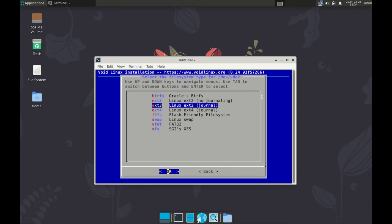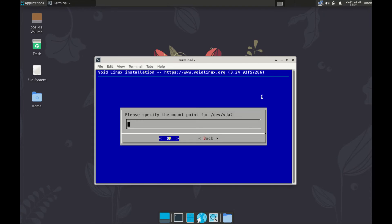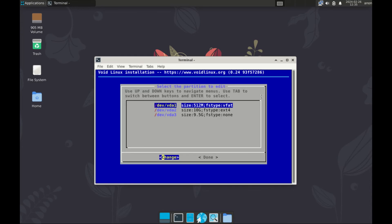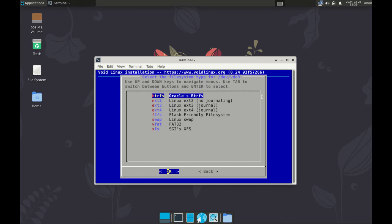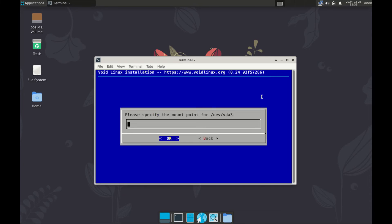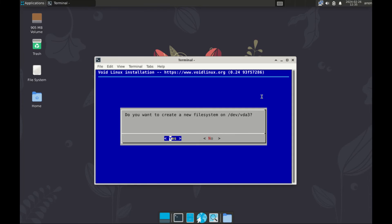Now select the second partition. You want this one to be ext4, mount point, yes, slash, it's for the root partition. And then, OK, and yes. Then for the third partition, select it. Make sure it's ext4, mounting point, forward slash home, and enter, yes.